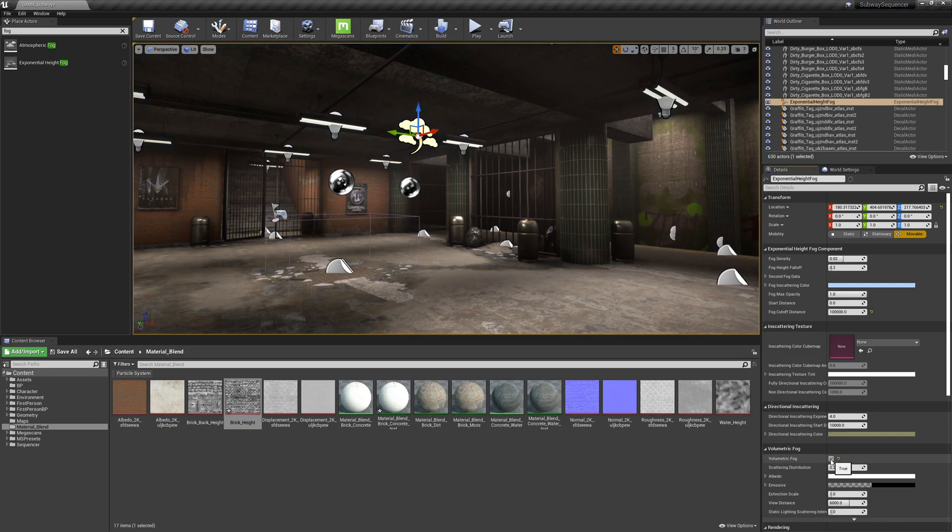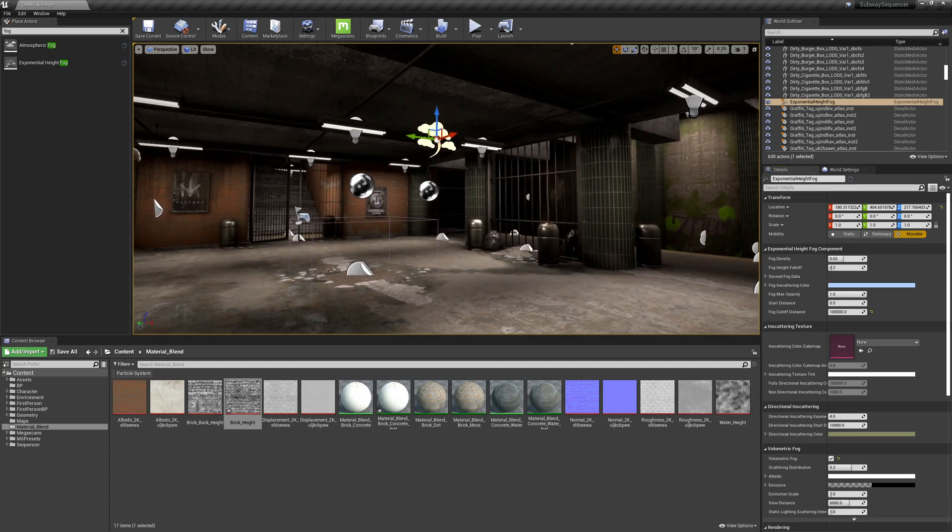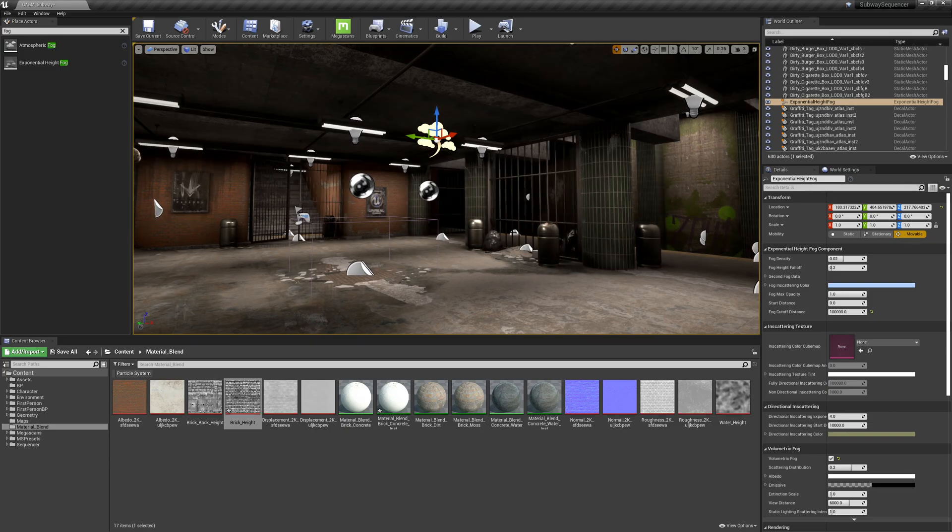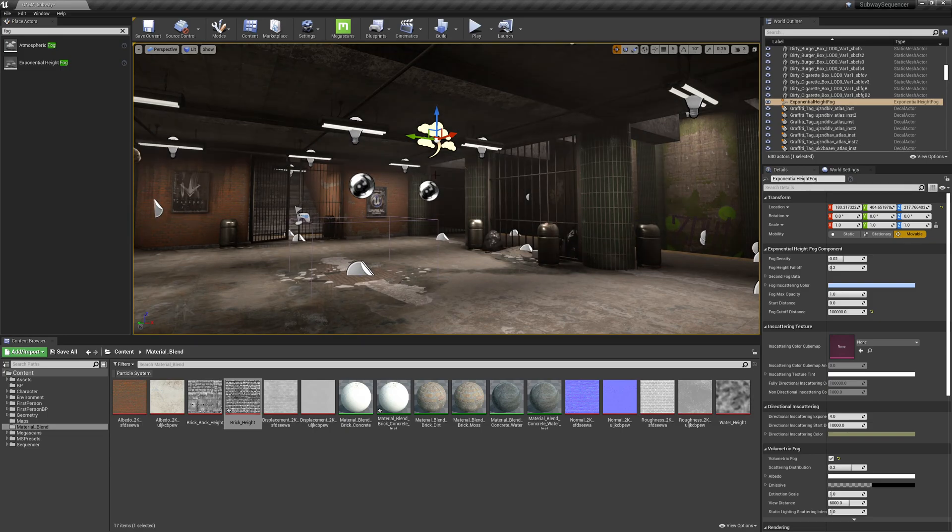So I'm going to check on volumetric fog and it kind of seems like it went off but if we hit Alt+F we can toggle the fog's visibility.